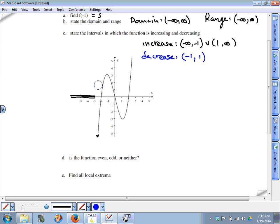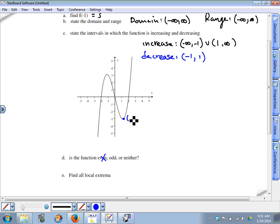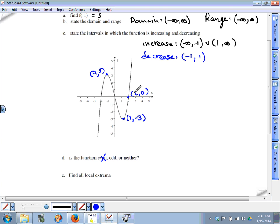To tell whether the function is even, odd, or neither, we look at symmetry. An even function would be symmetric to the y-axis, which this graph clearly is not. For an odd function, the signs of the coordinates are reversed — for example, the point one comma negative three on the graph would require negative one comma positive three to also be on the graph. Checking: negative one comma positive three is on the graph. We check another point like two comma zero, and negative two comma zero is also on the graph. This works for any point, so it's an odd function, symmetric to the origin.